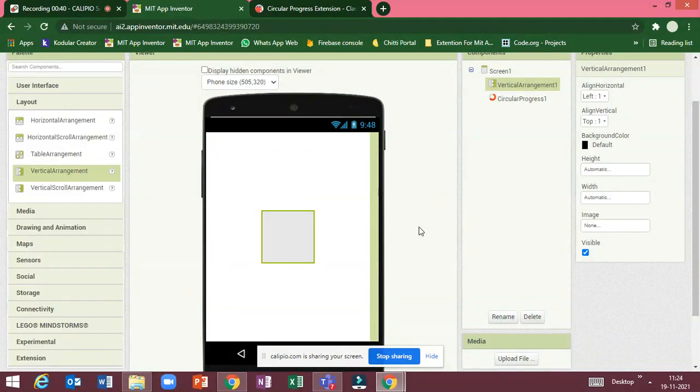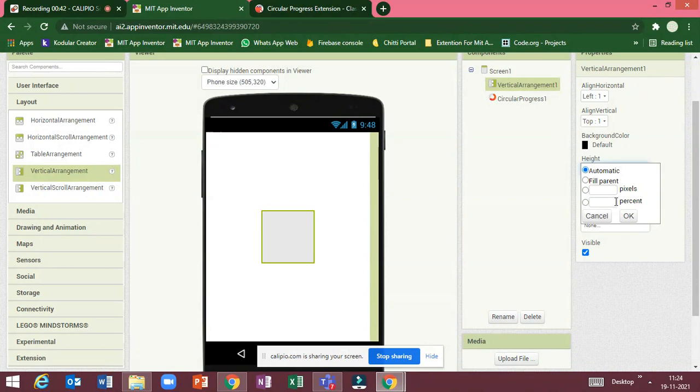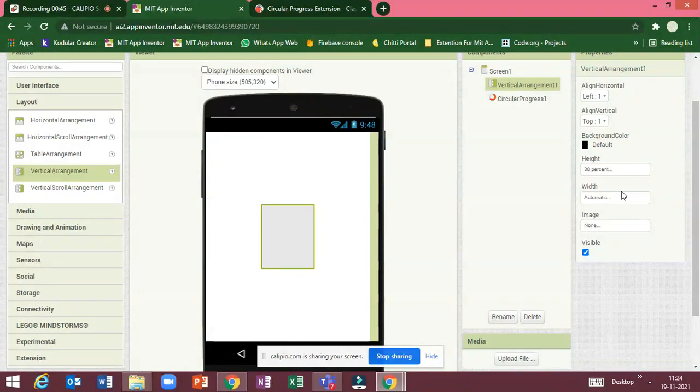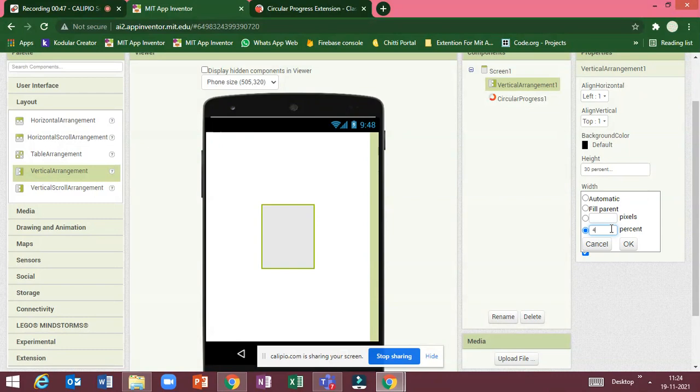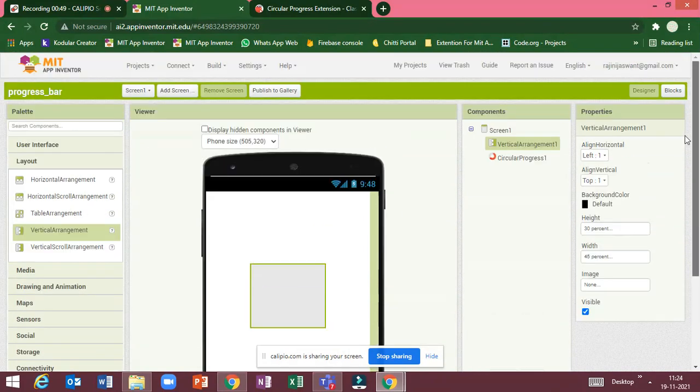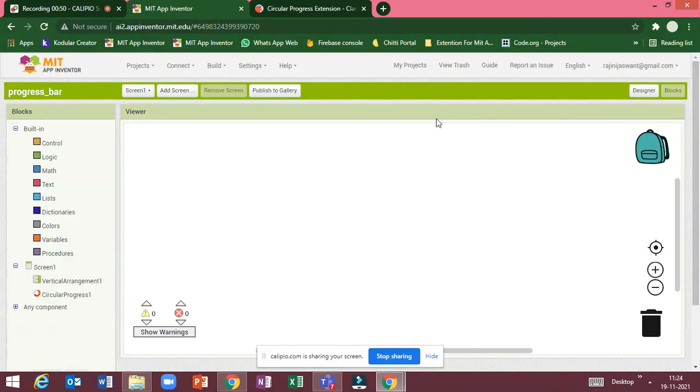Drag a vertical arrangement and set the height as 30% and width as 45%. Then go to blocks.